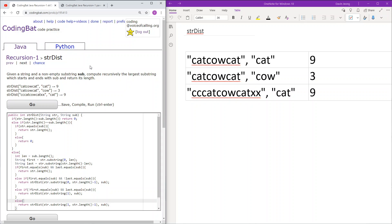Here we have the strDist problem from CodingBat's recursion1 problem set. This is the last problem in the recursion1 set. Given a string and a non-empty substring sub, compute recursively the largest substring which starts and ends with sub and return its length. Here are the sample cases.